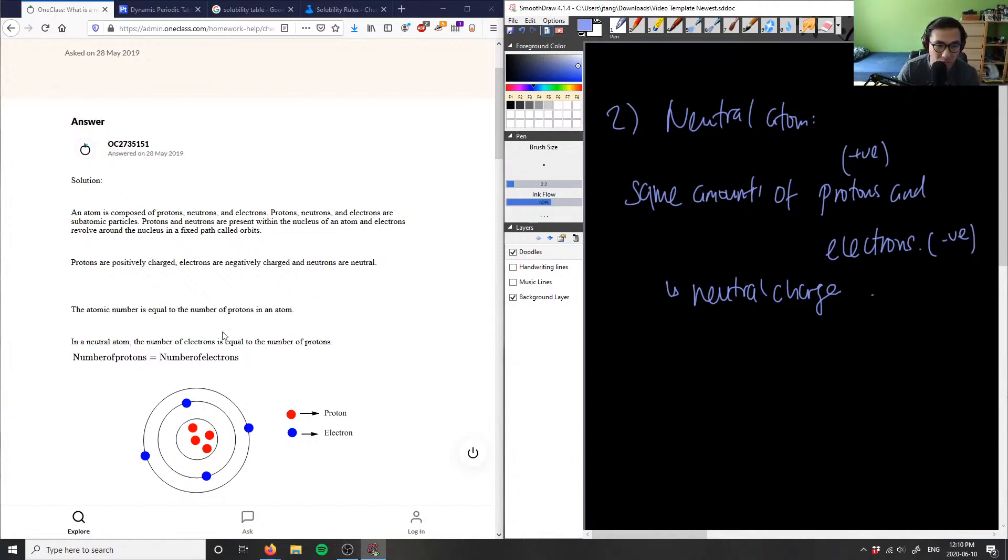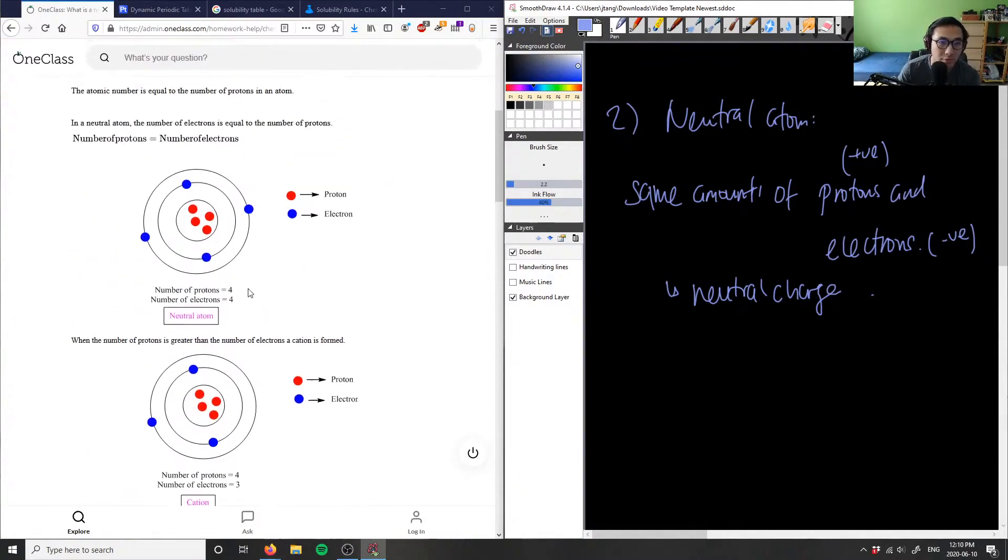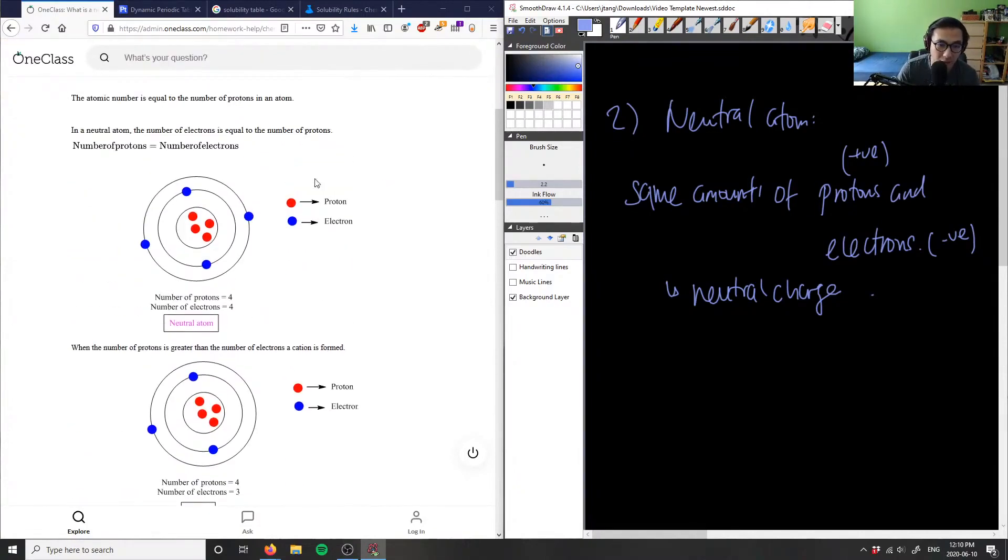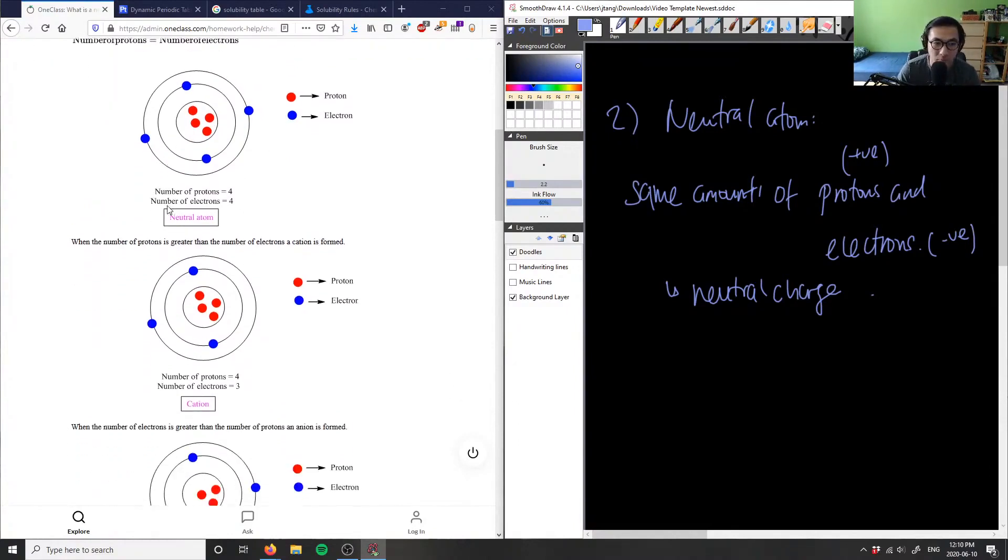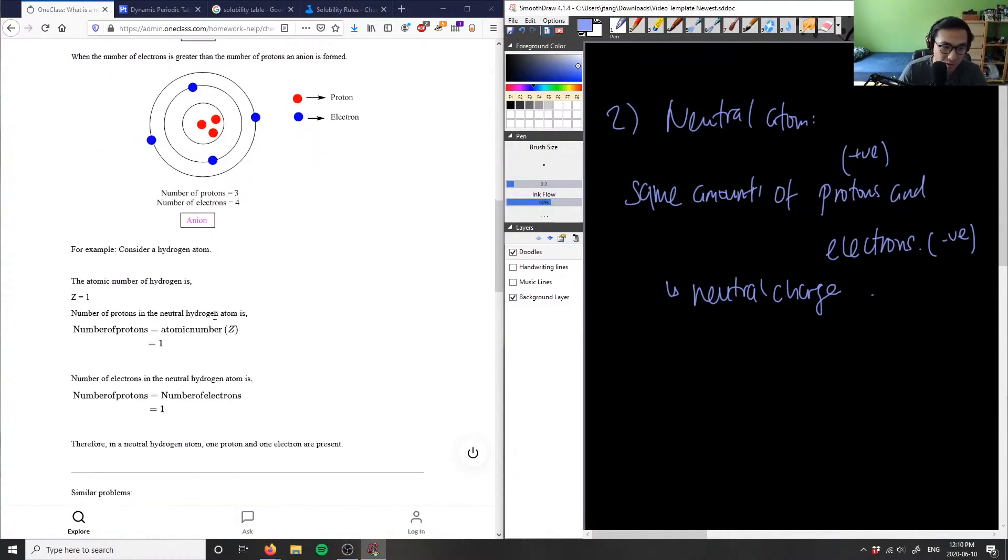For example, this atom here has four protons and four electrons, so therefore it's a neutral atom. If you have an imbalance of them, it could either be a positively charged ion or a negatively charged ion.